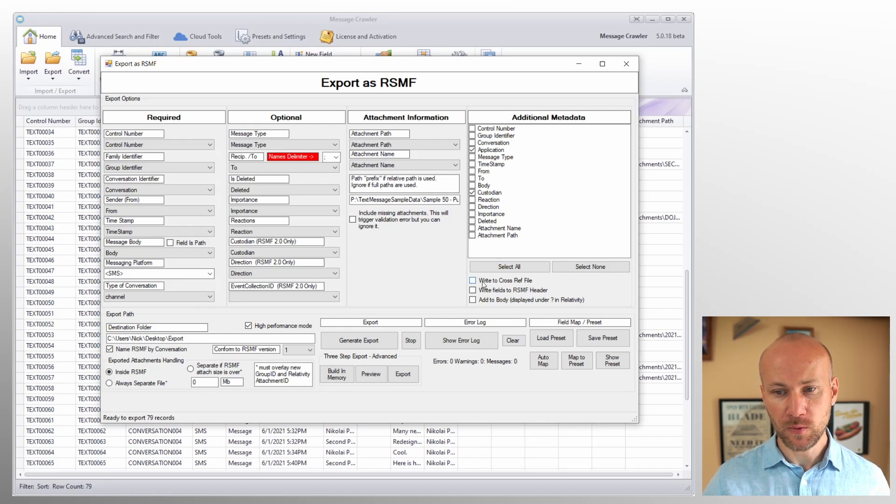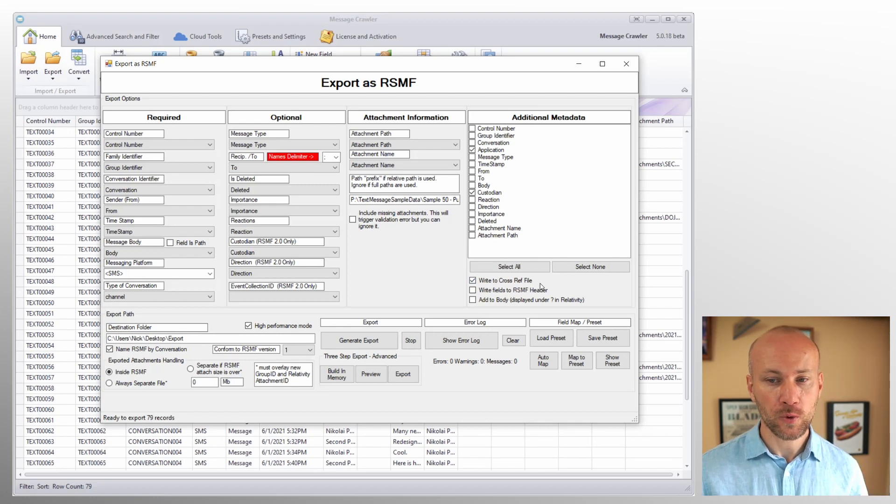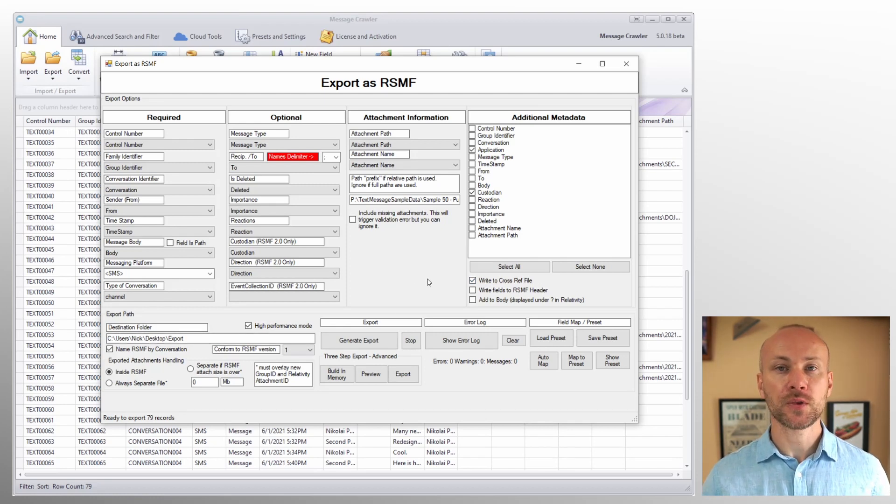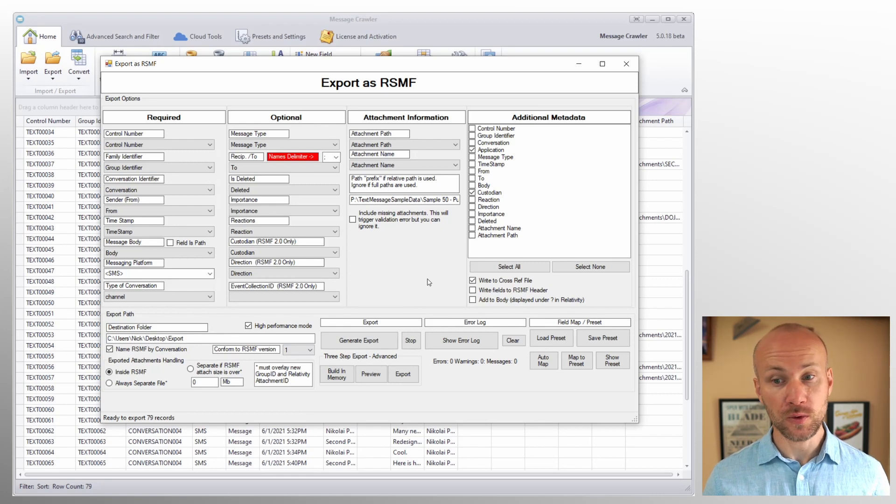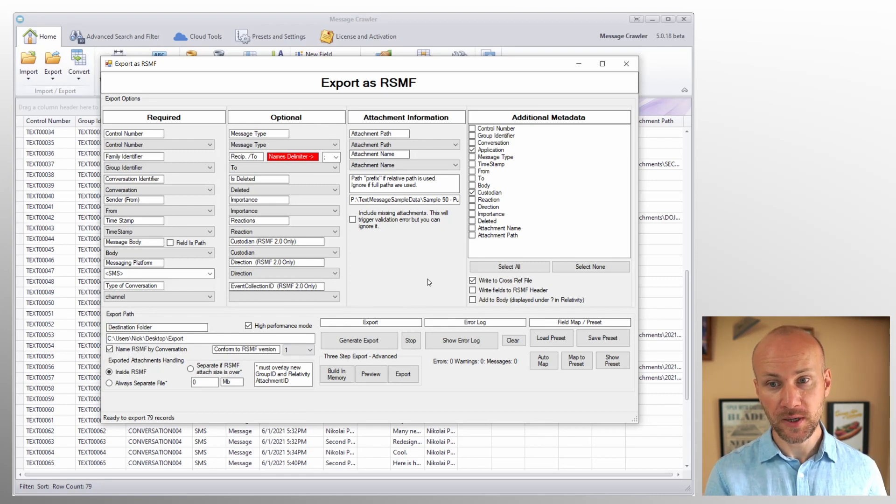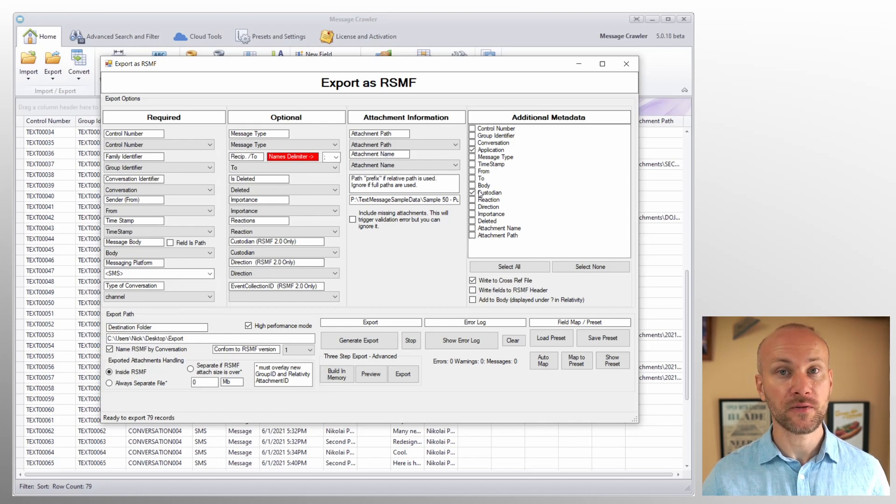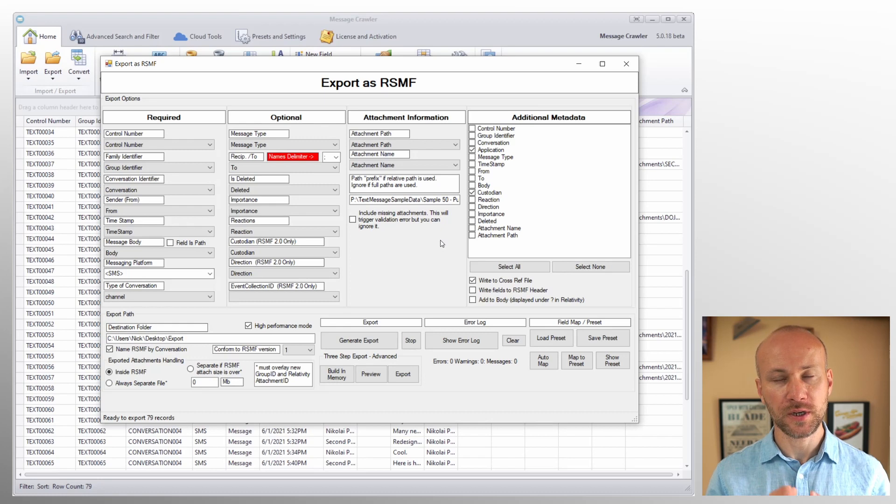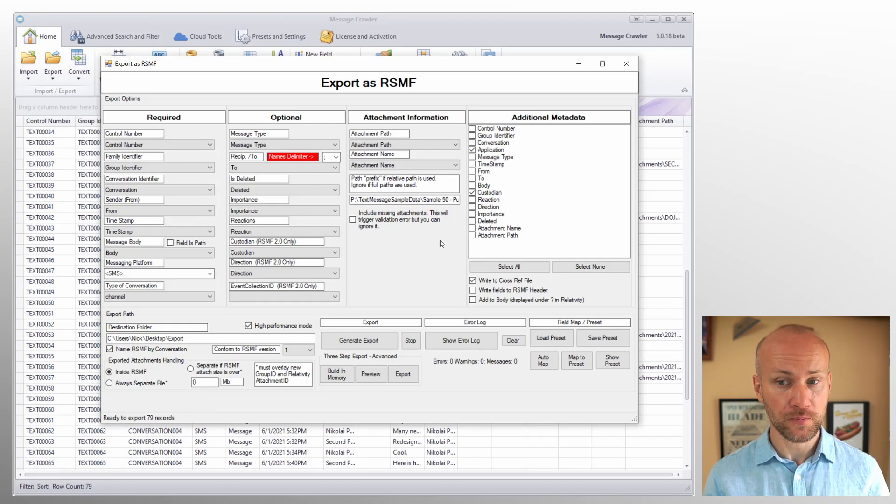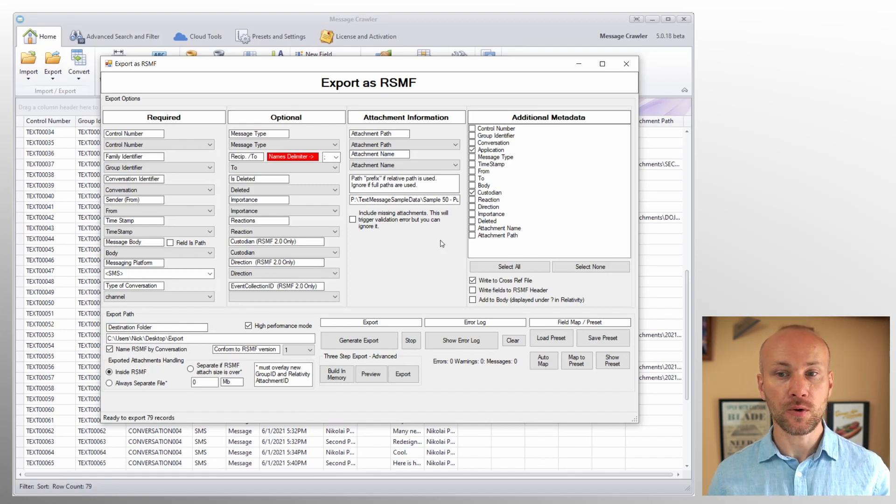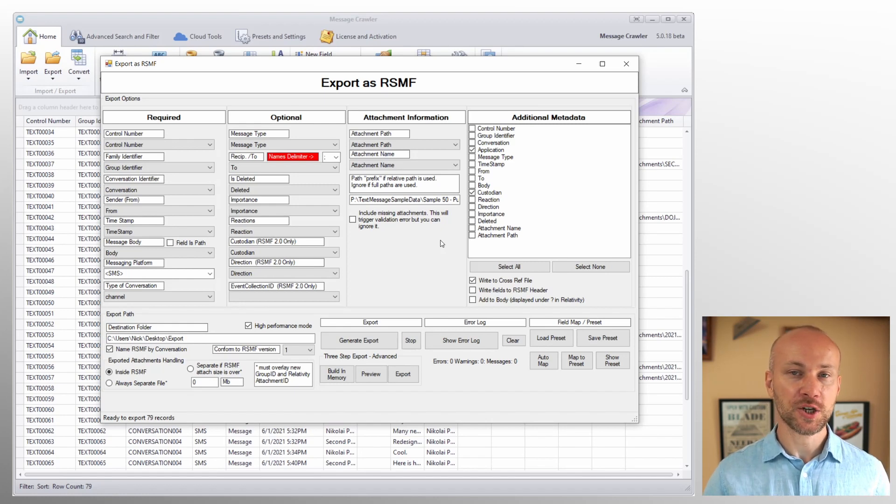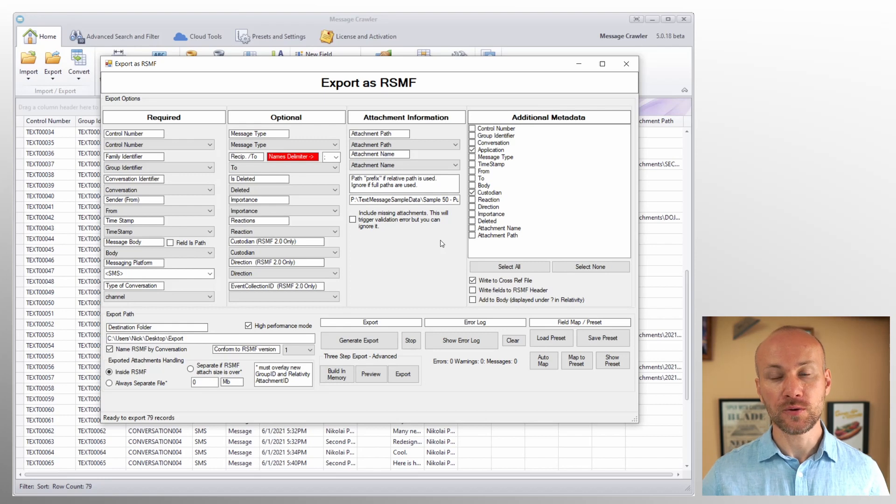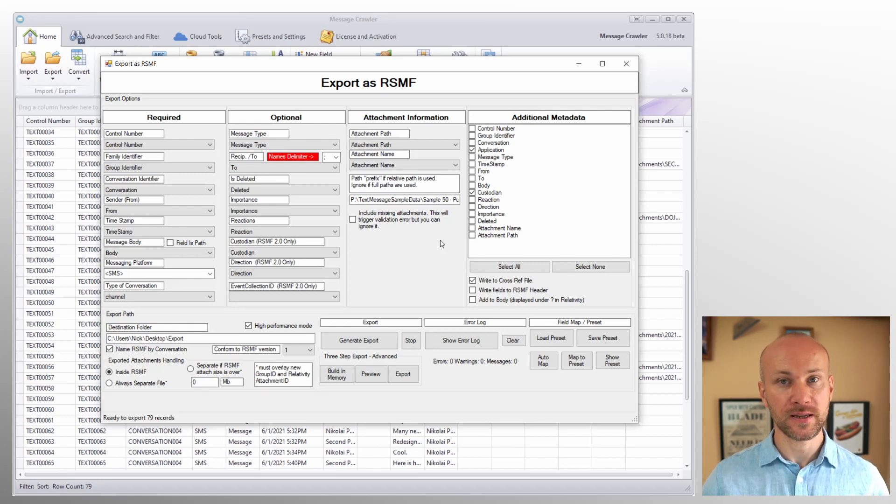So option number one is write to cross reference file. What this will do is after you export data, a dat file will be generated that contains RSMF file name plus these metadata fields that you select. What you'll do is process your RSMF files into relativity as normal. And then you use that dat file to overlay additional fields into relativity. And you will use file name as your identifier for overlay.